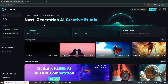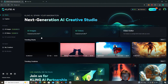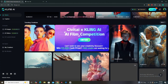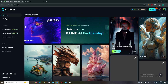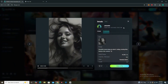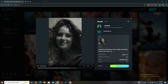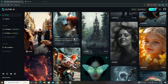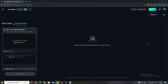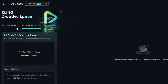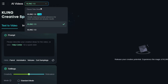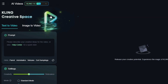Right now we are on Kling AI's website. If you scroll down you can see some of the videos being generated by the community with version 1.6, and all of them are looking very impressive — you can get some inspiration from here. To access this model, click on AI Video, and you have two options: text to video and image to video. Click on the model section and you can see we have Kling 1.6.